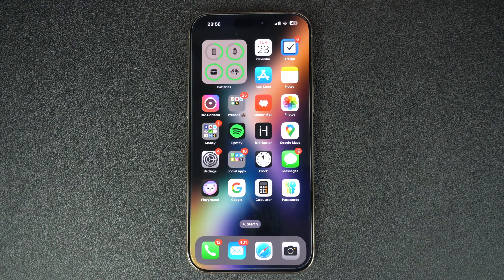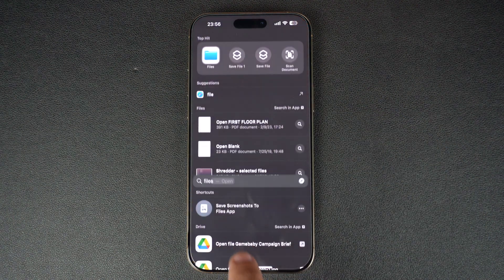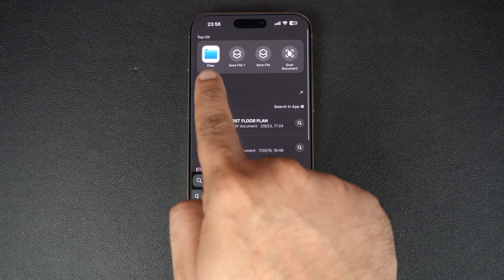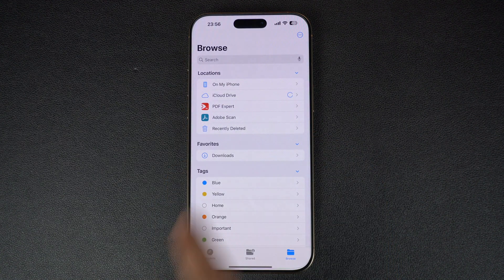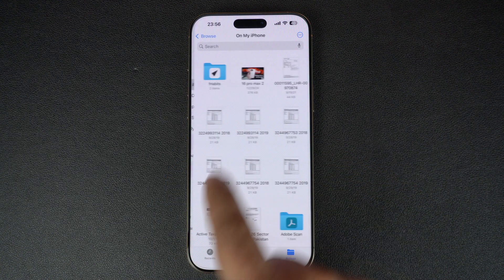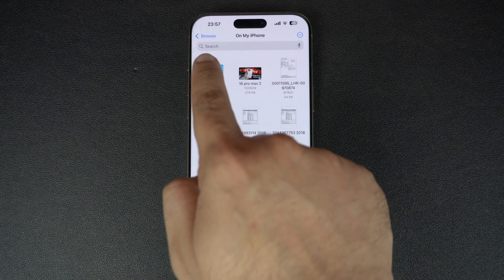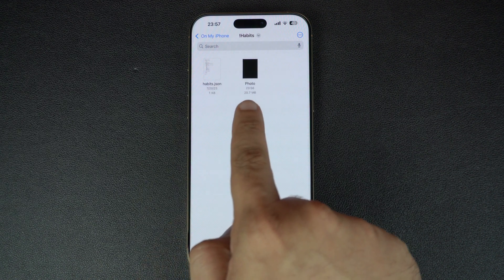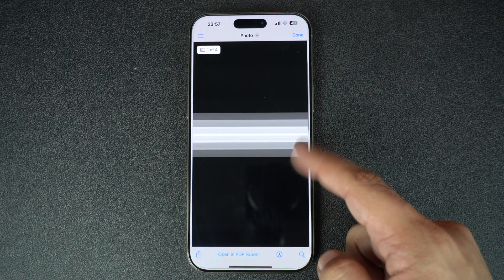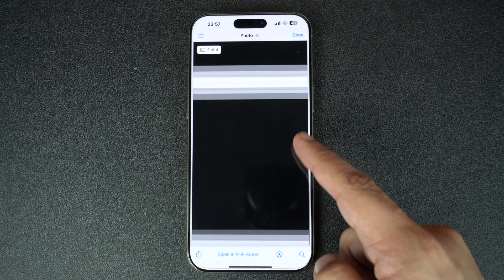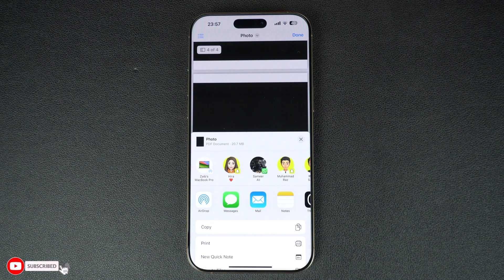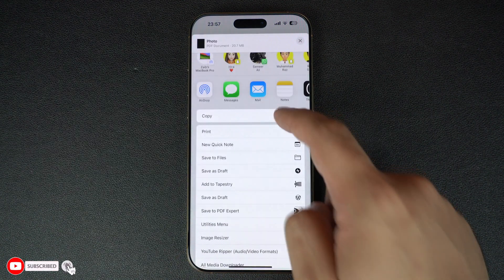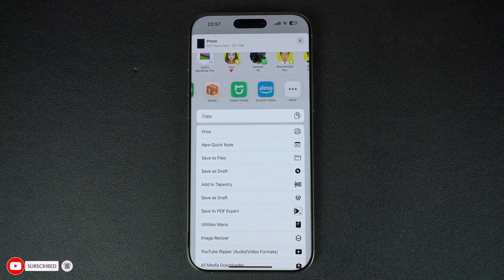Now you can exit the Photos app and open the Files app. This app will give you access to your saved PDF documents. Find and open the document to preview it. You can also tap on the Share button and share this document through email, iMessage, WhatsApp, or AirDrop.